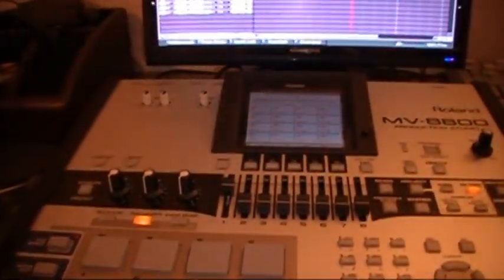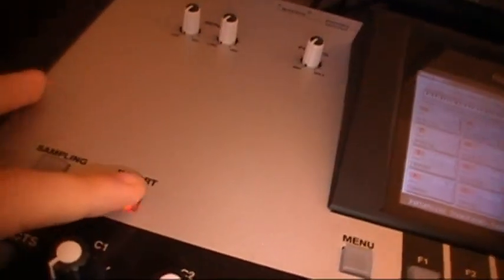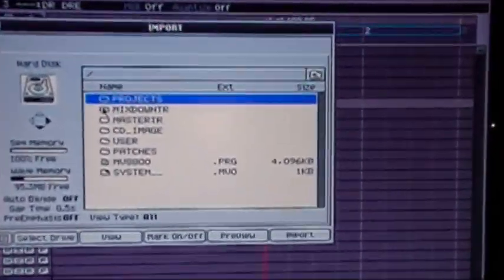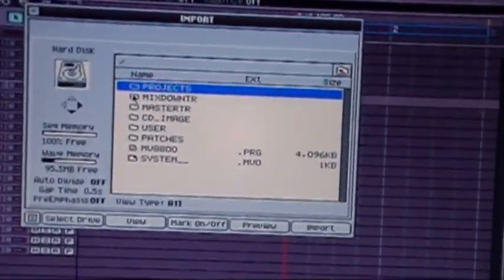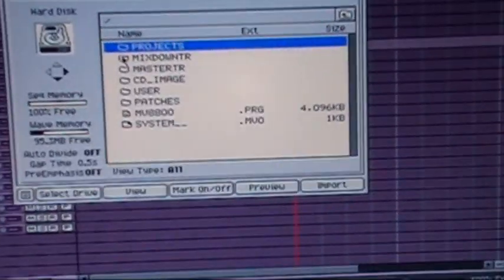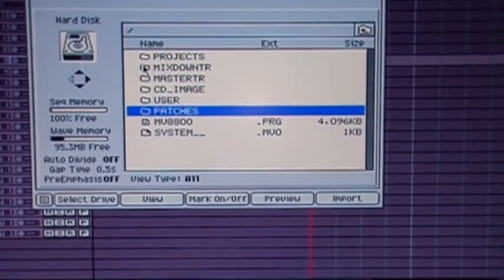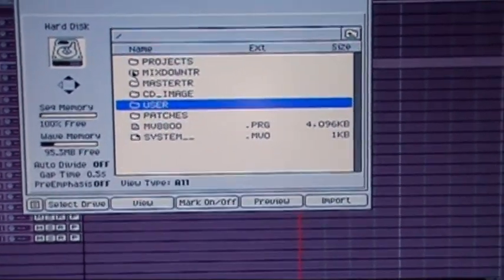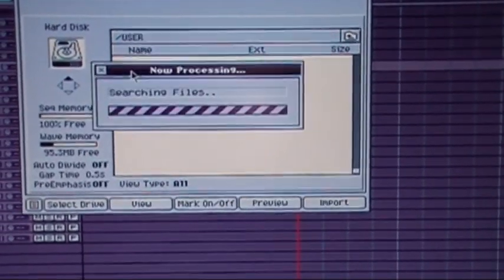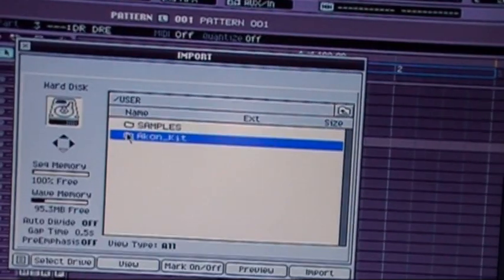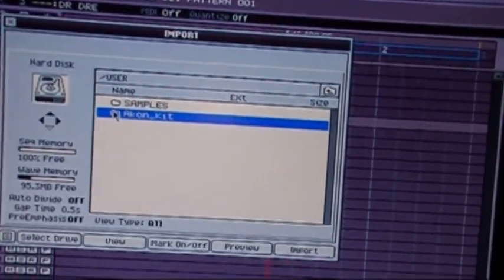And then you can disconnect it over here. Okay, now we're ready to import our drums. So what you're going to do, you're going to go over to import, click on that.